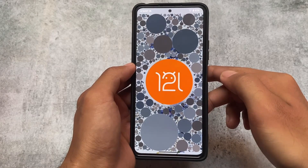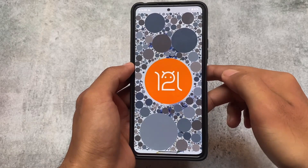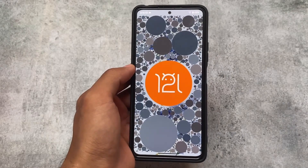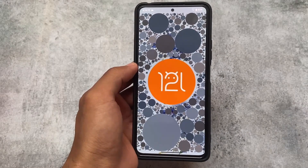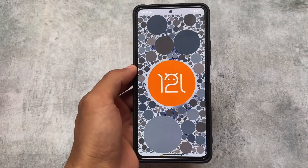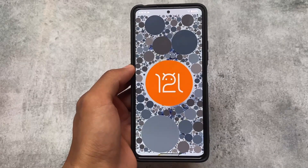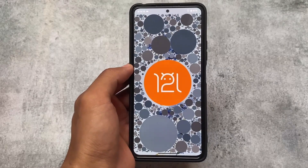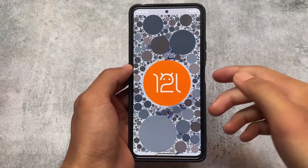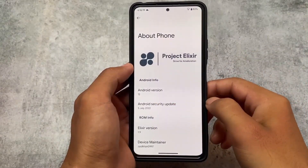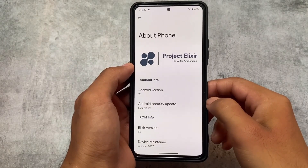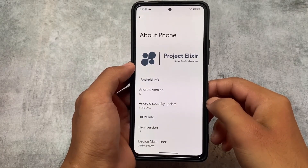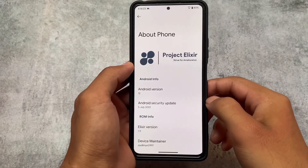Another change is the Android 12L easter egg, which is now available in most devices. Previously it was only in one or two builds, but right now it's coming to almost every device. It's already included in the latest Project Elixir build.